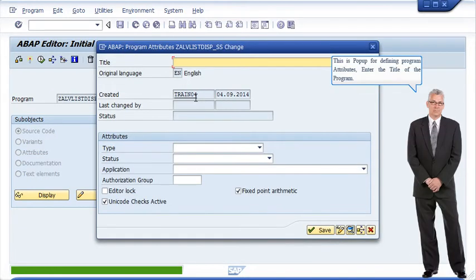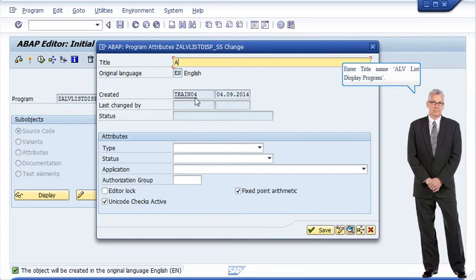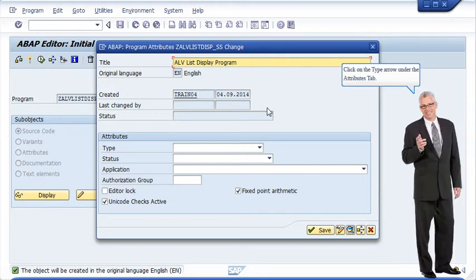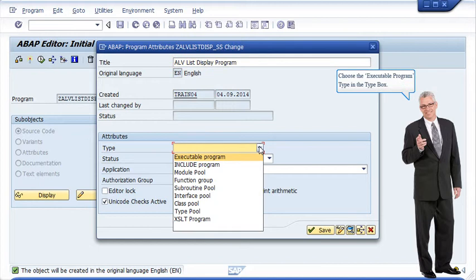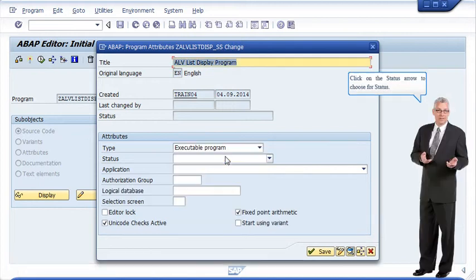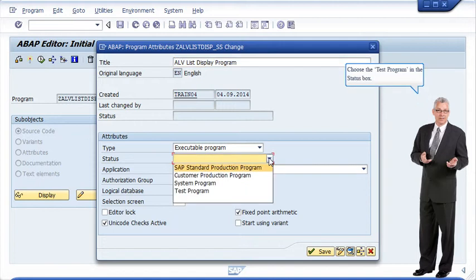This is a pop-up for defining program attributes. Enter the title of the program: ALVLIST display program. Click on the type arrow under the attributes table and choose the executable program type. Click on the status arrow and choose the test program in the status box.